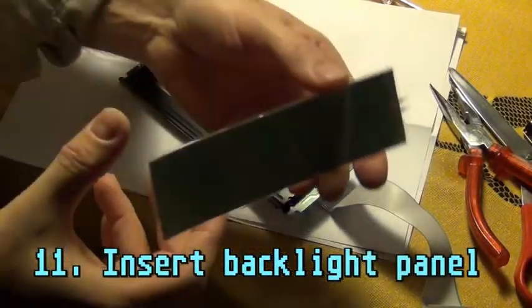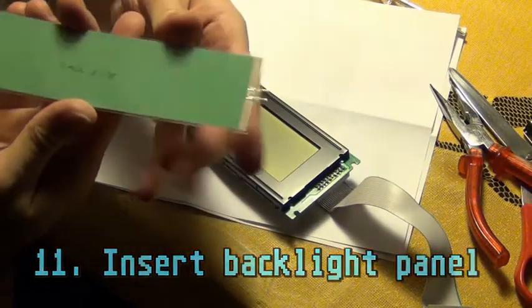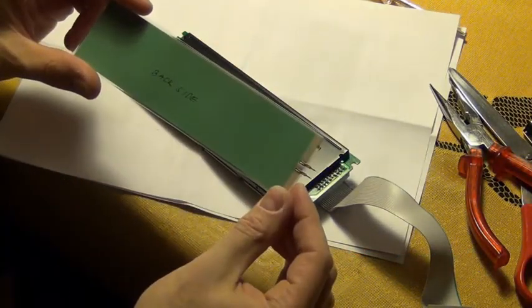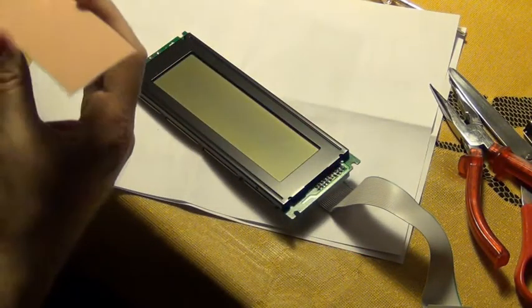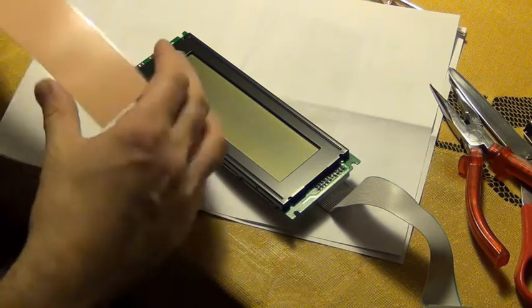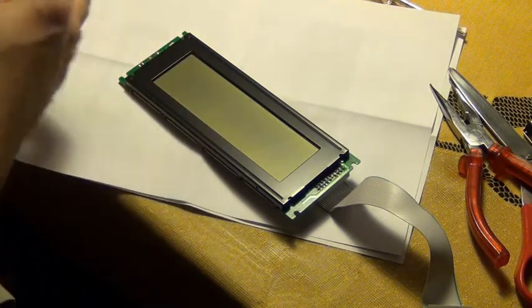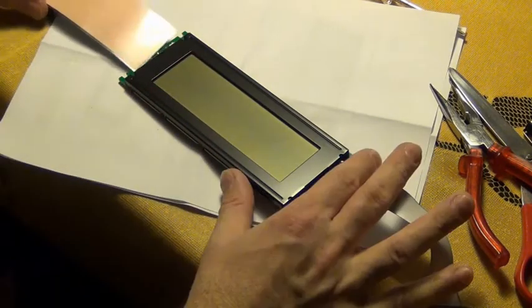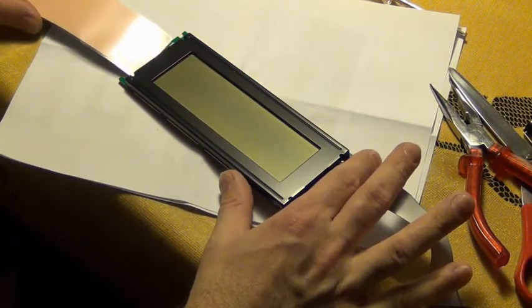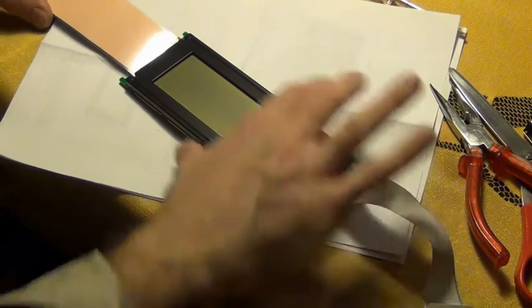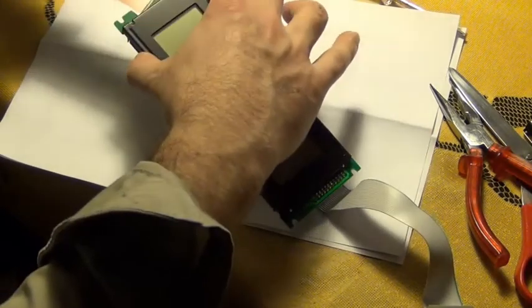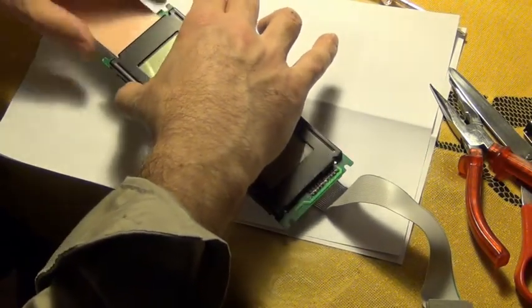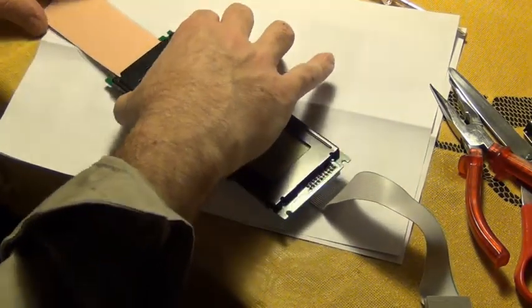So this is the backlight panel. It doesn't look like much, it's just like a piece of cardboard that is laminated. The seller nicely also wrote on the rear side which is the rear side, so the pink side goes up. And you just slide it in between the old backlight and the LCD.